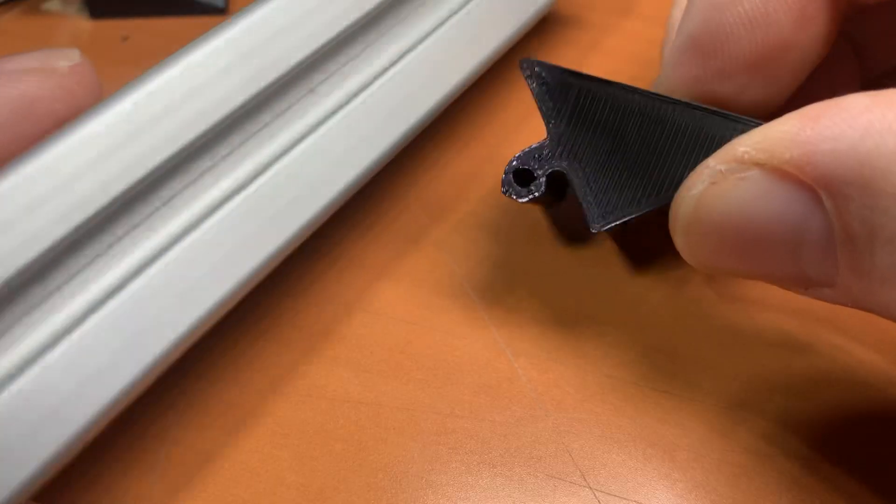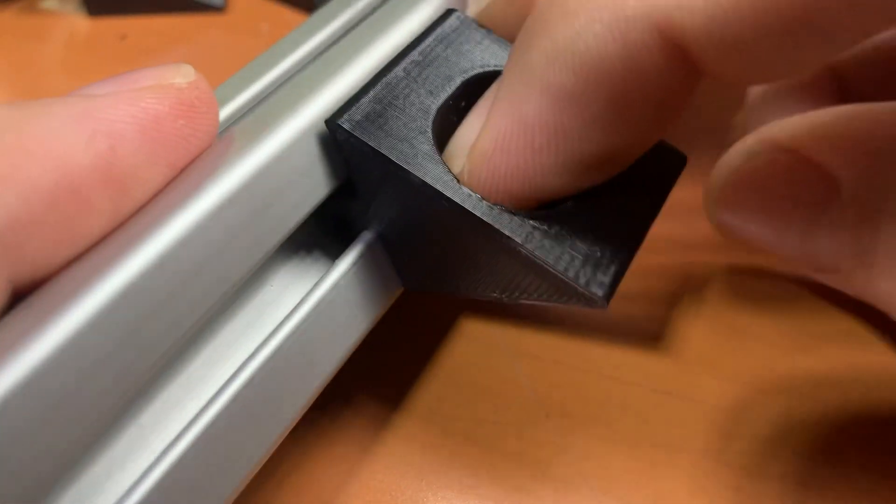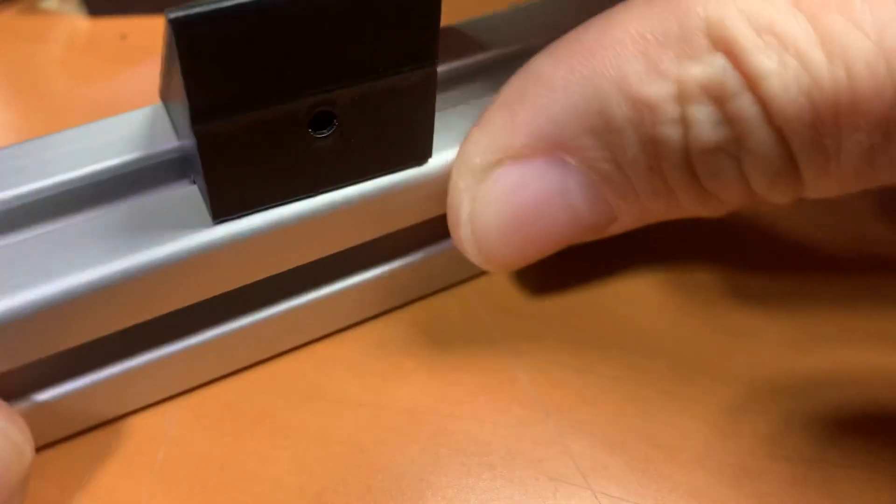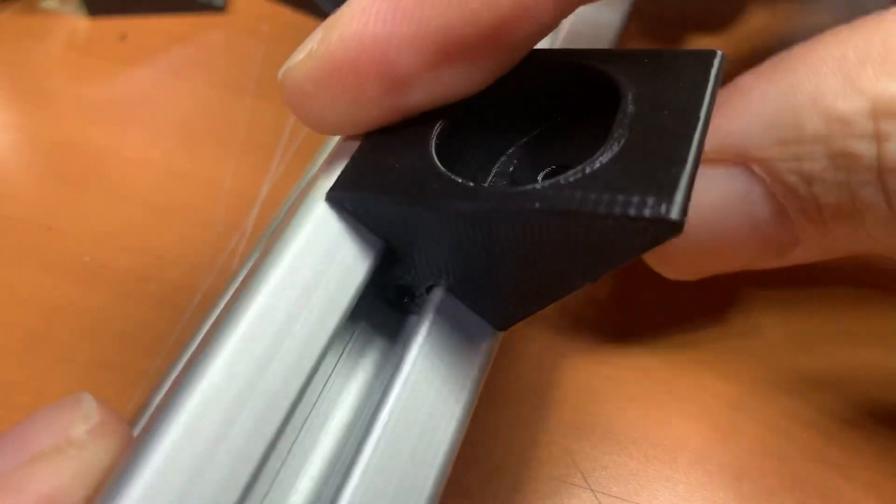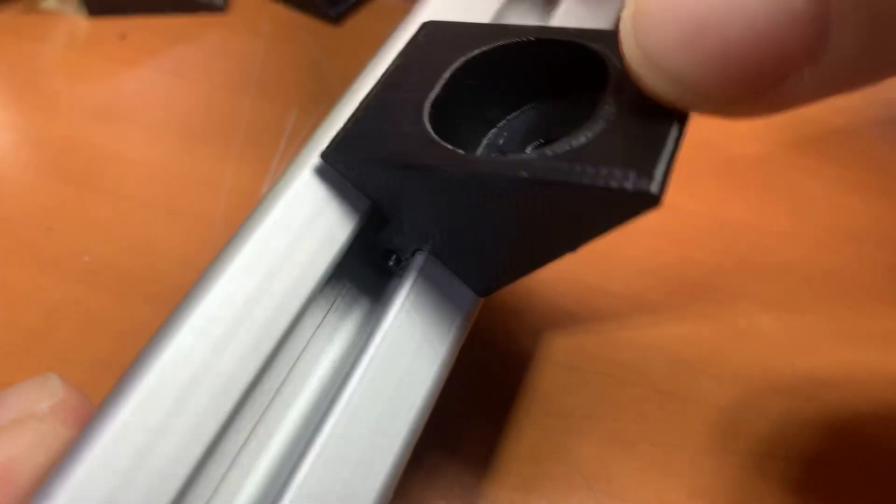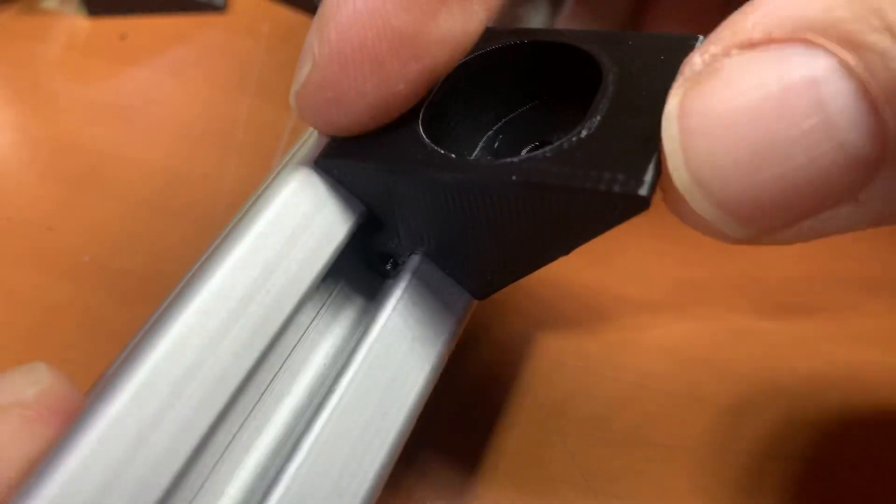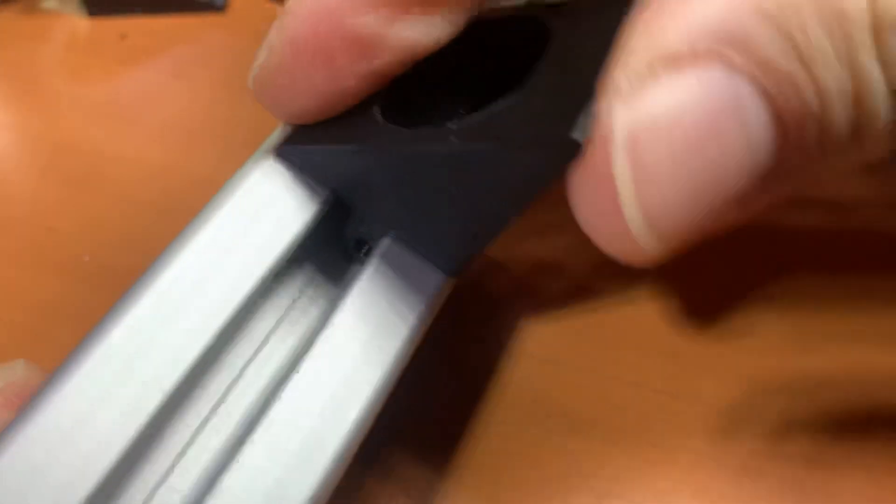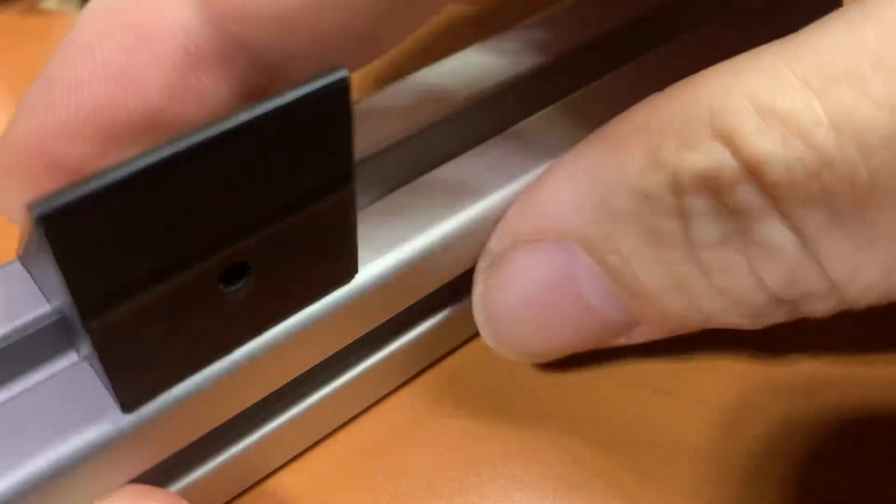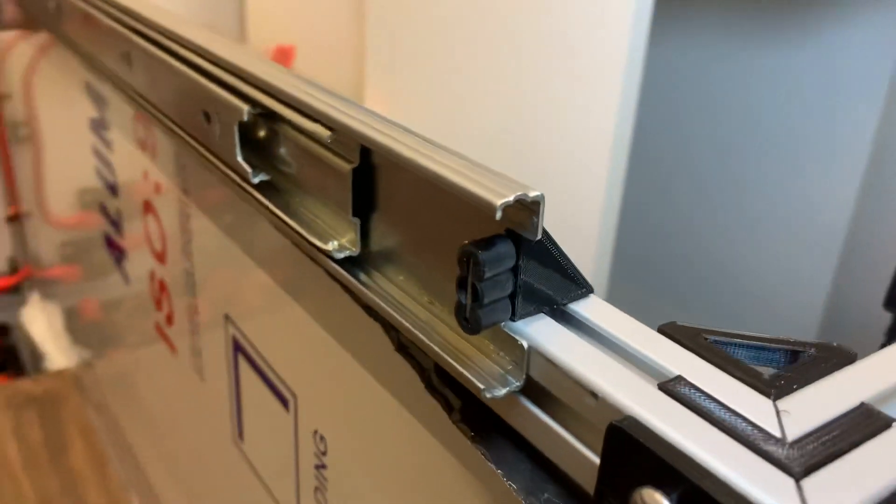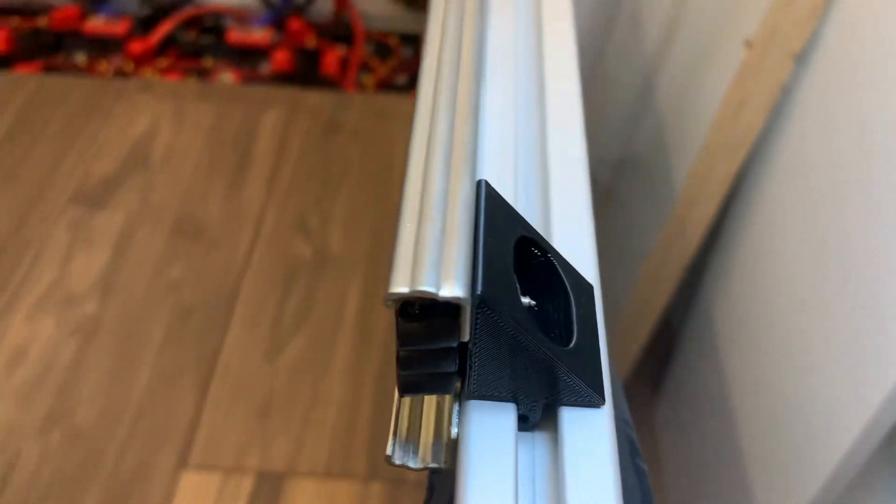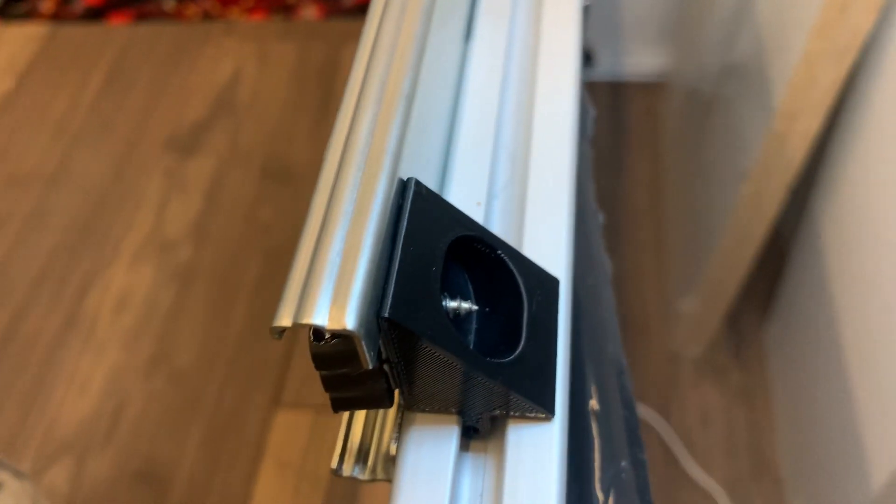And here is the much simpler one-piece version. It's bi-directionally stable and can easily be located wherever it's needed along the track. With a single screw, the drawer slide is pulled nice and tight to the face of the T-slot and it's not going anywhere.